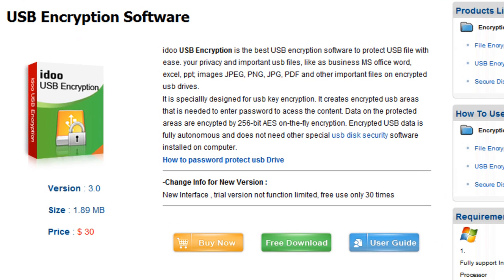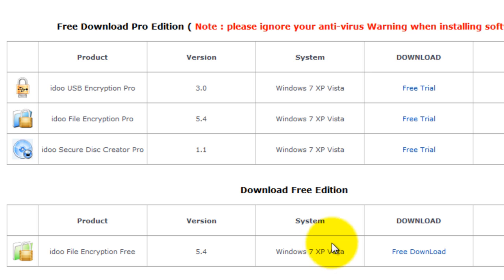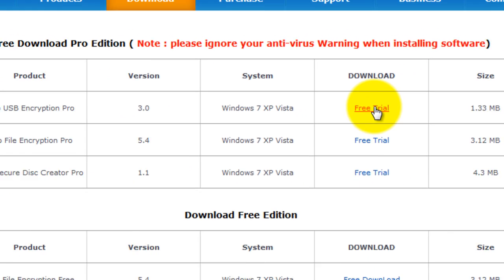It's super easy to get started. Click the free download button, then click free trial.